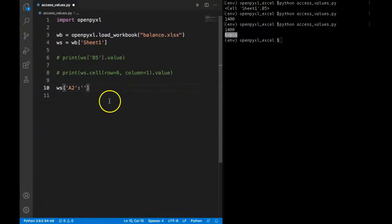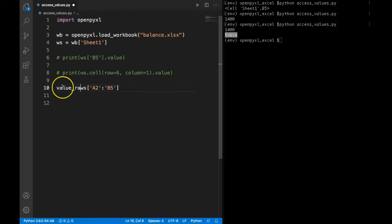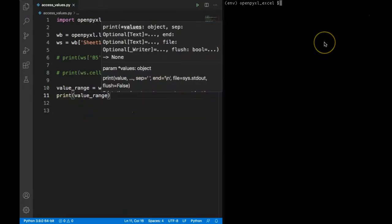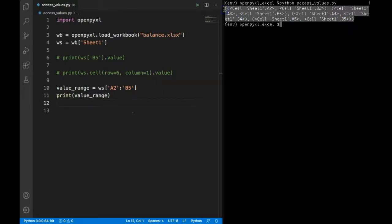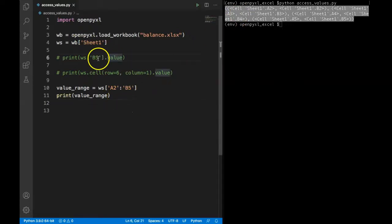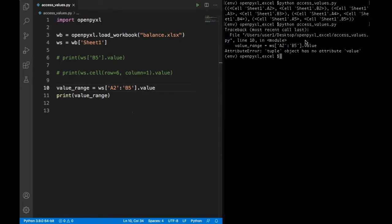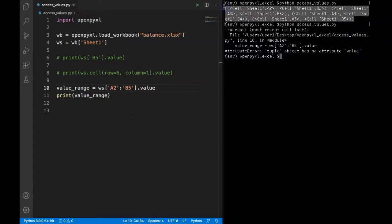Again, the syntax is we have to use worksheet and in square bracket pass the starting cell, first cell and ending cell. We can save that in a variable and let's print this value range. If you can see in here, it's returning nested tuples with cell location. Now this is expected because we have seen that to extract a value we need to use dot value method. But in here if I use dot value and run my program again, it will throw an error: tuple object has no attribute value. The reason for this is because this is a nested tuple, so we need to unpack this nested tuple to extract the value for each component.